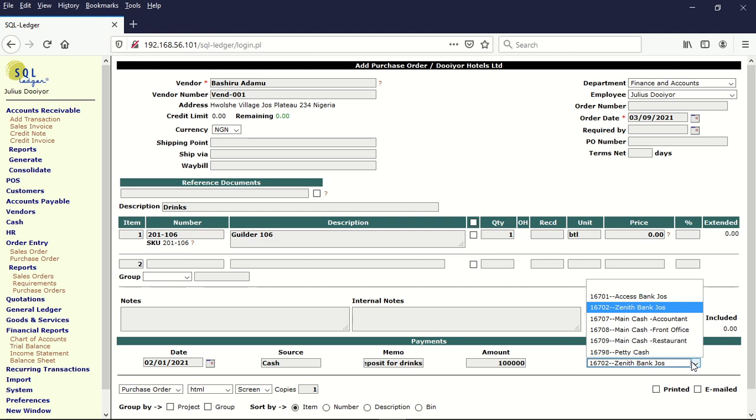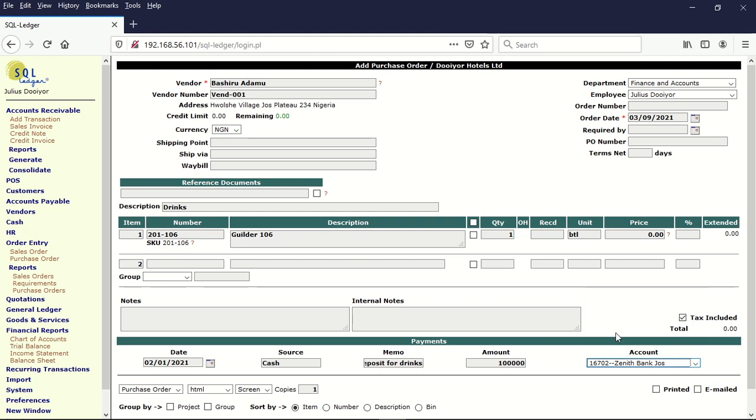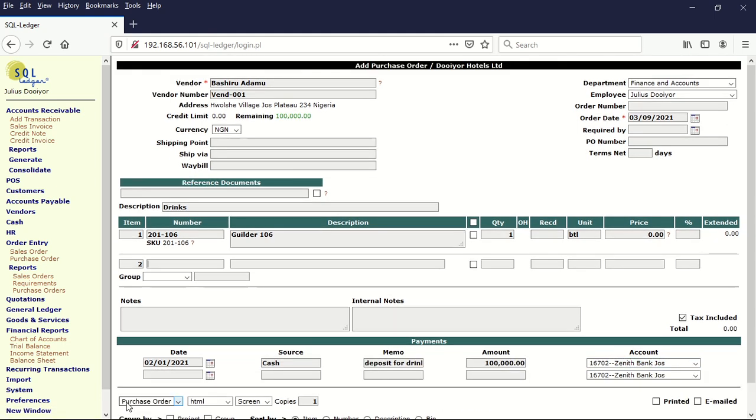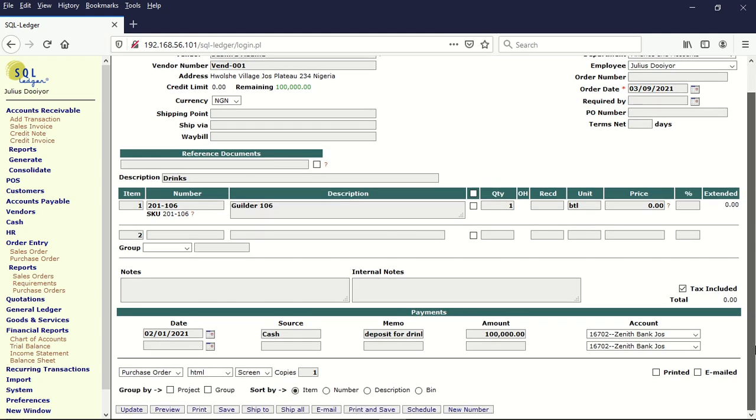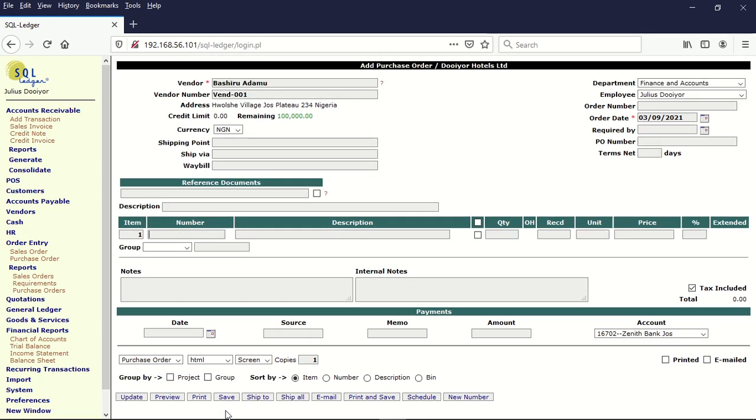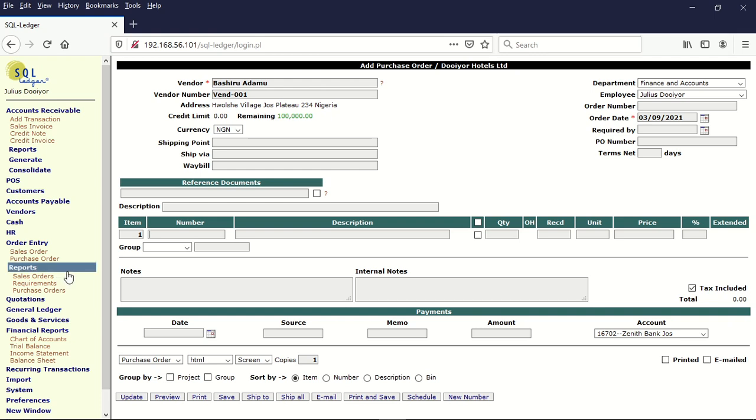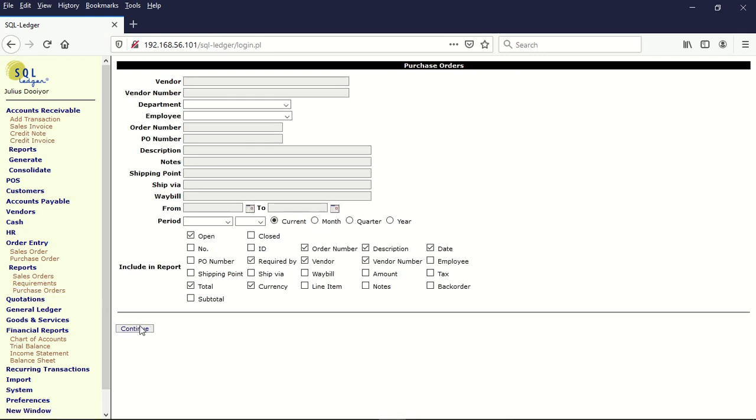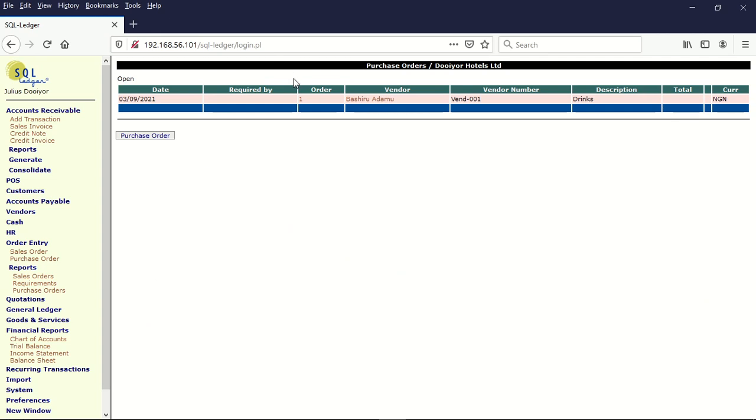We used a Zenith bank account to send this. So when we update here, you can see that the customer is owing us 100,000. We can now go ahead and save. Now let's assume that we now want to receive the goods. What we have booked, we just made a deposit, we have not yet booked. Let's assume now that we want to get the goods have now come.